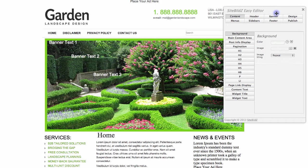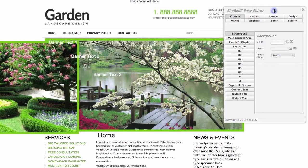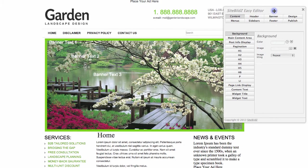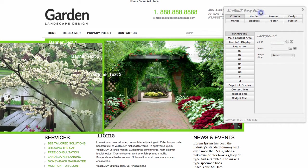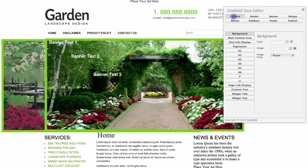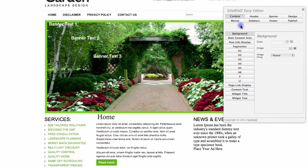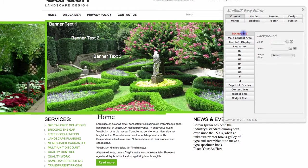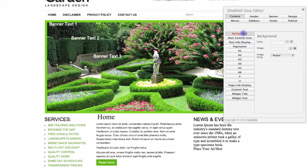The Easy Editor window pops up, and I can now change the layout and design of my website very quickly and easily. So for example, if I go to the Content tab at the top, and then choose the Background tab on the left, I can change the background for my website and see a preview of that in real time.